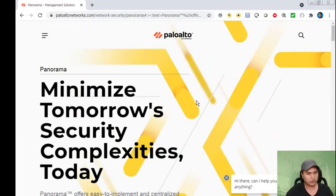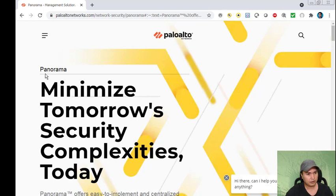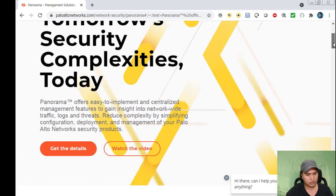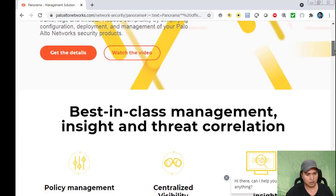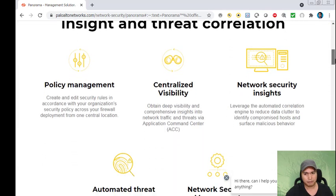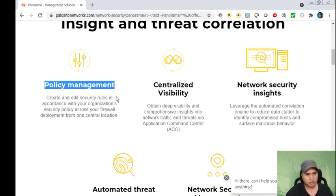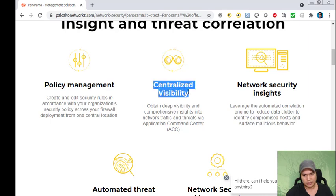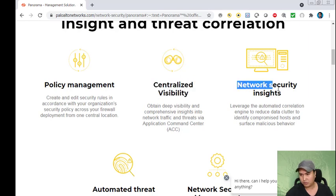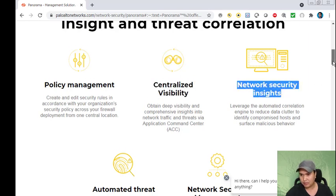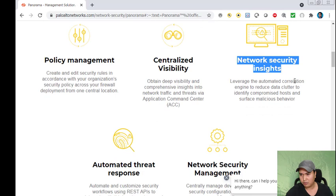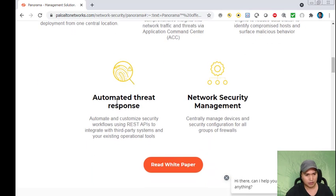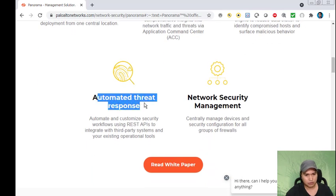Today we're going to check out Panorama, which is a management solution. Based on this documentation, you can configure policy management, have centralized visibility, network security insights, automate configuration, and automate threat response.